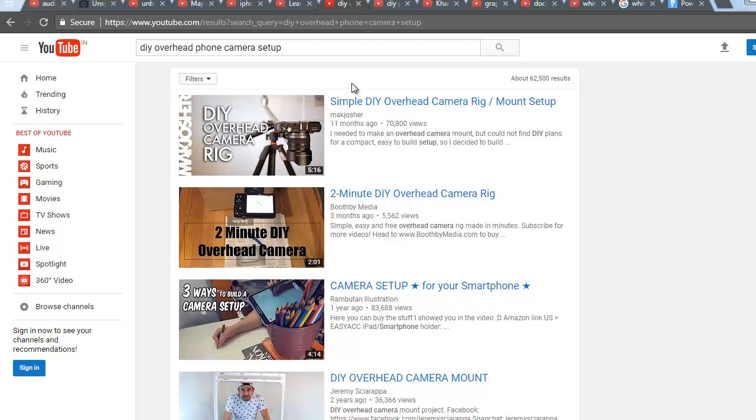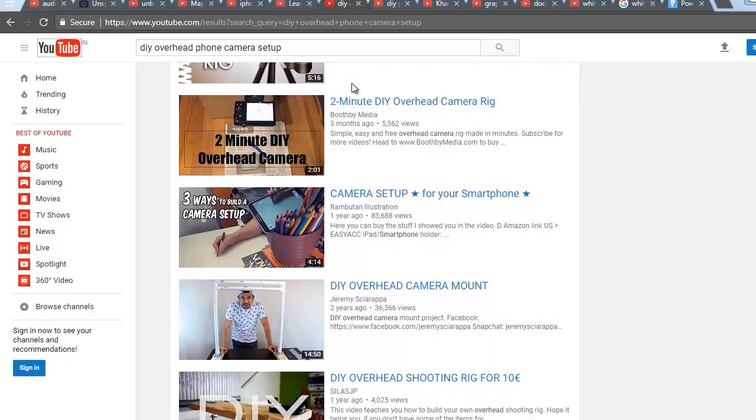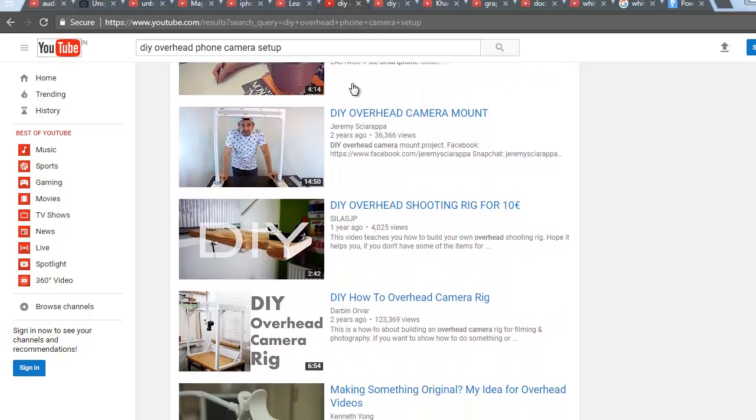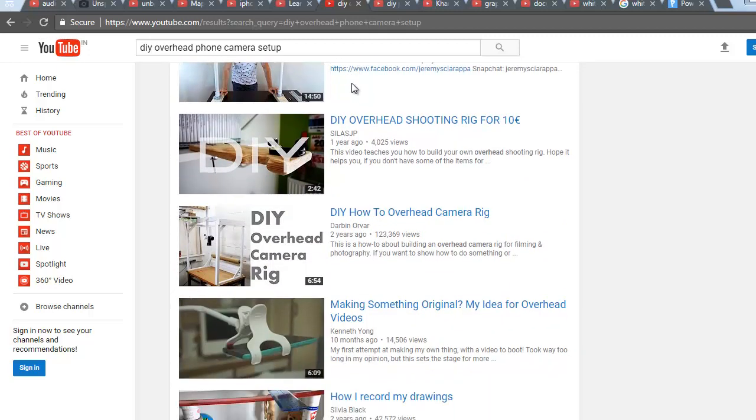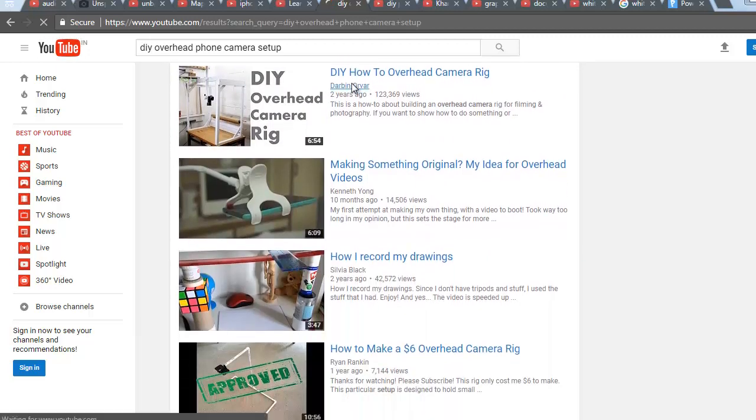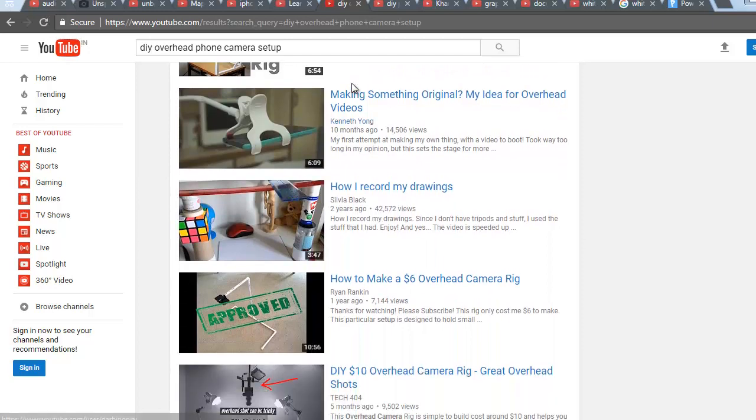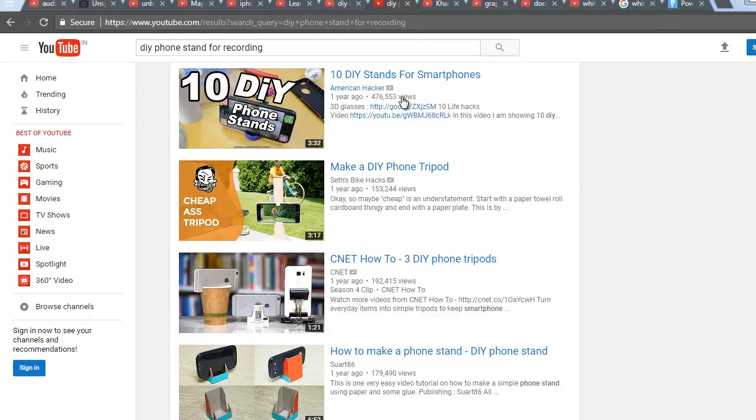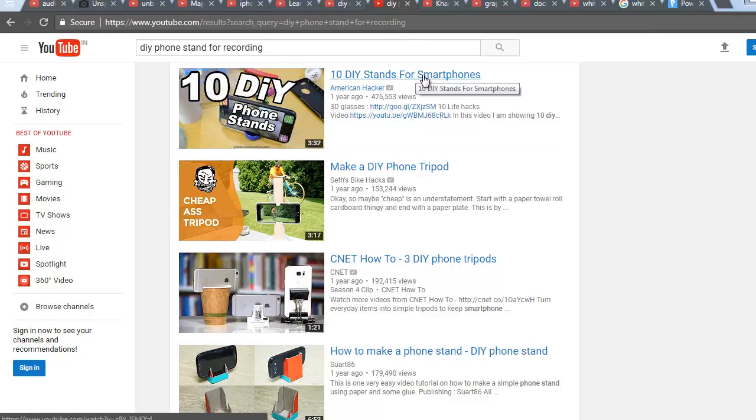You can also make something like this. Some stands are also available so you can do it in that way. Some setups are here so you can shoot your videos in that way and you don't need to show your face.